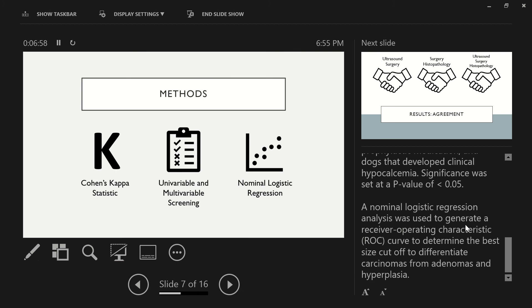And then finally, a nominal logistic regression analysis was used to generate a receiver-operating characteristic curve to determine the best size cutoff to differentiate carcinomas from adenomas and hyperplasia.